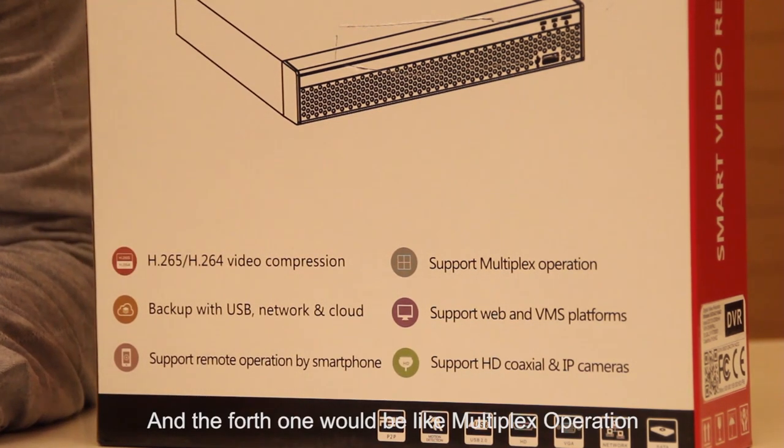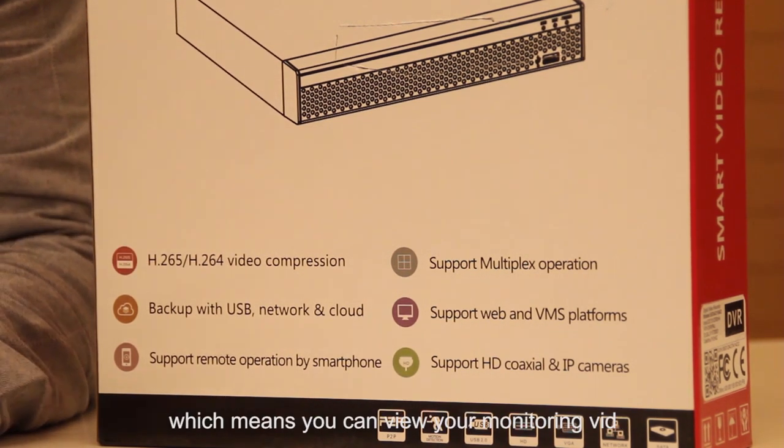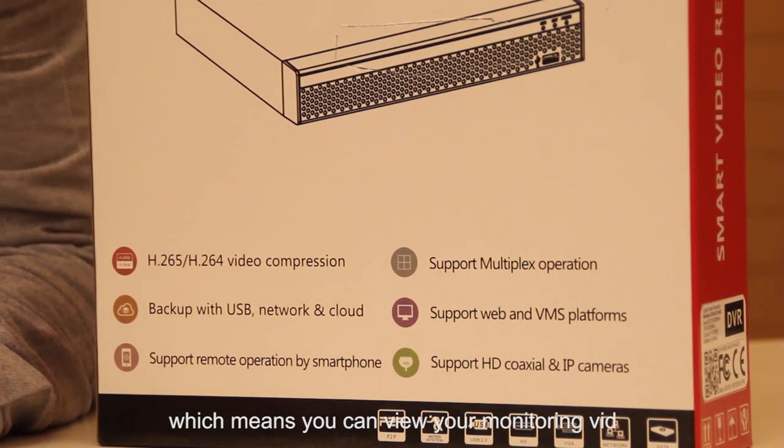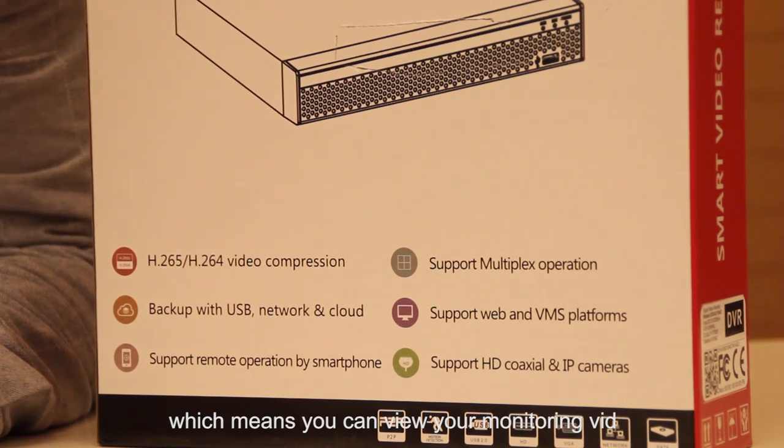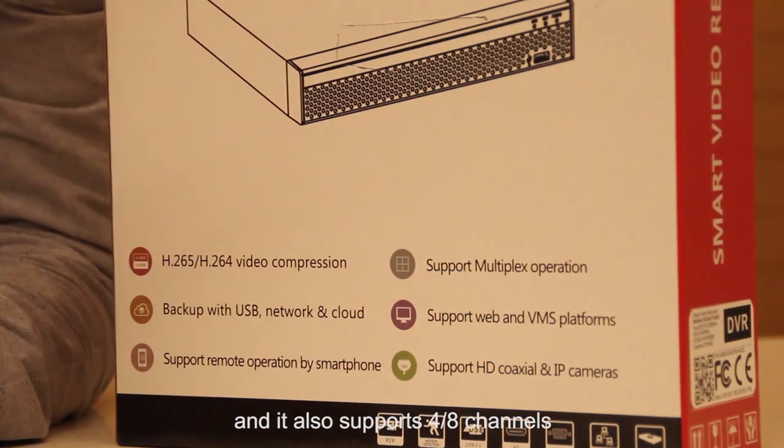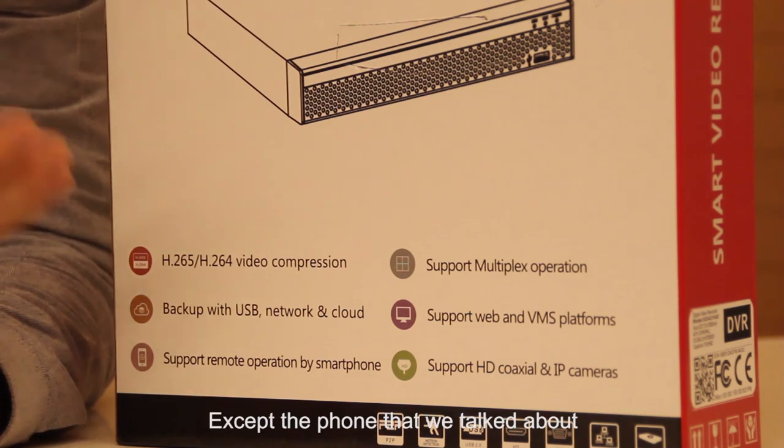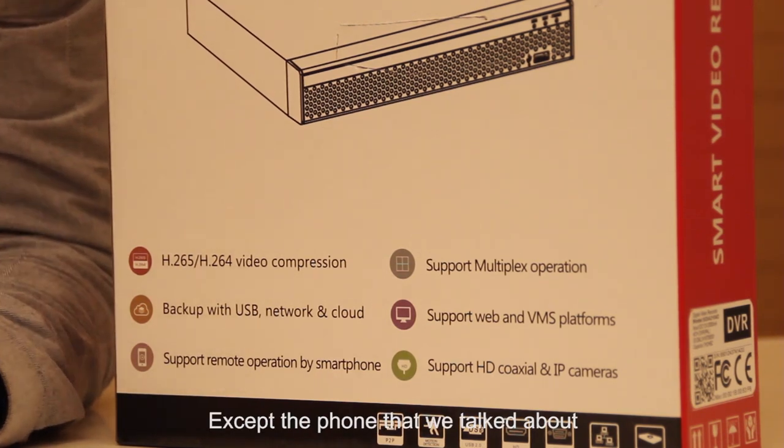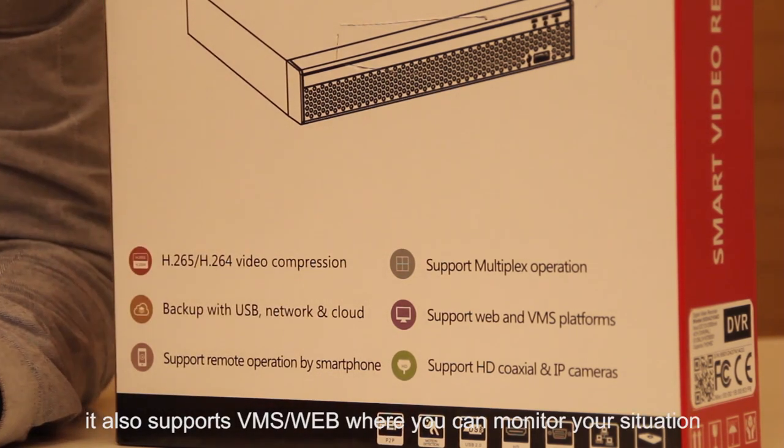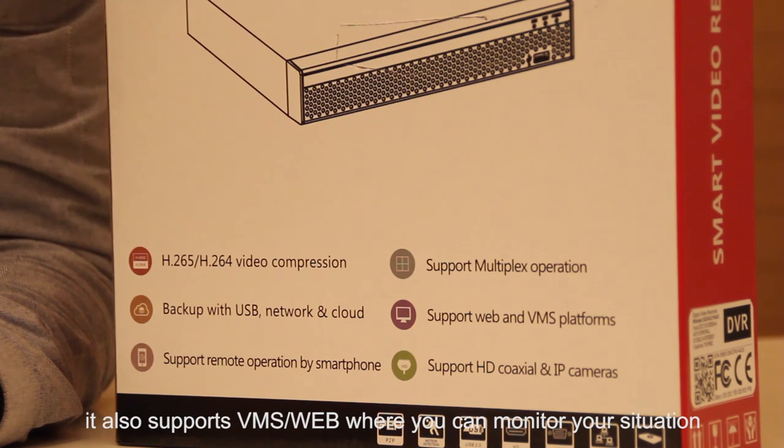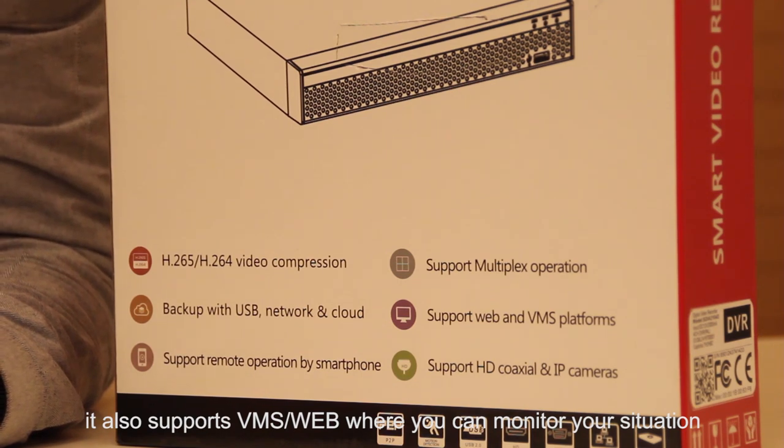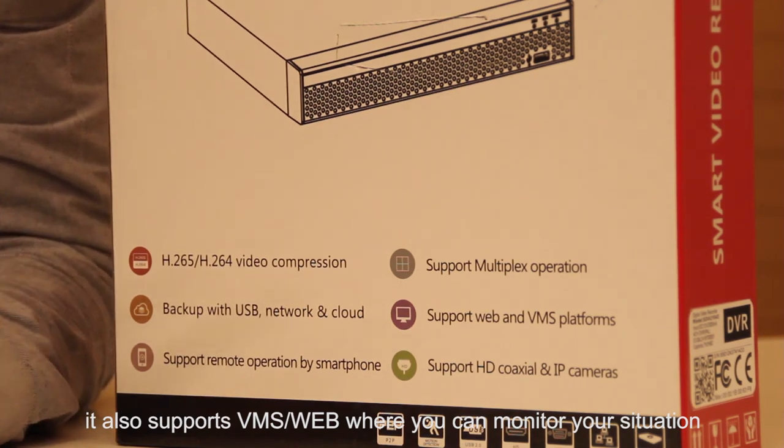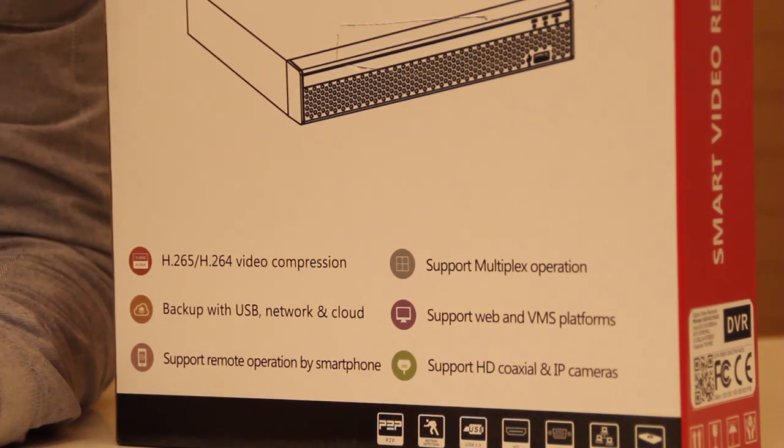The fourth feature is multiplex operation, which means you can view your monitoring video and also supports four or eight channels.